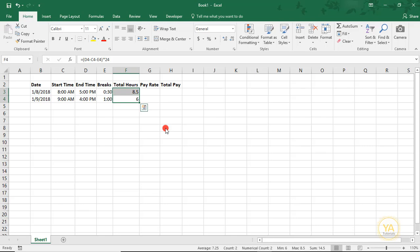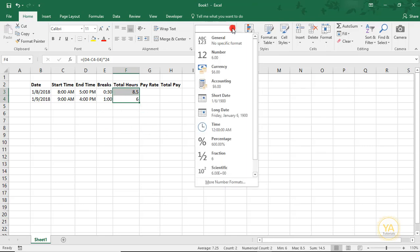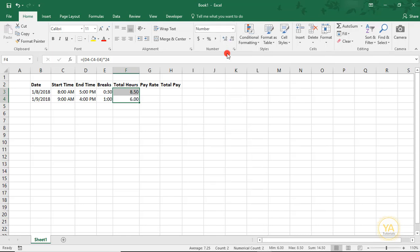A couple of things in the total hours: first, make sure that it's formatted either general or as a number, ideally with 1 to 2 decimal points. So if you have, like here, 8.5 hours, you can see the .5. And then also, just FYI...